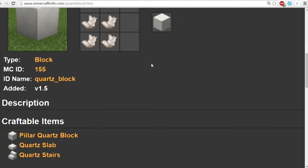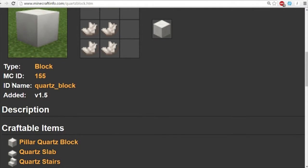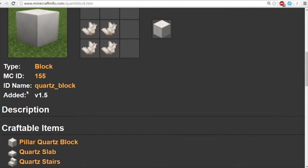And we can search for quartz block right there. This is important. What we're looking for is the ID name right here. And in this case, in this example, it's quartz underscore block. Not block underscore of underscore quartz. Quartz underscore block.